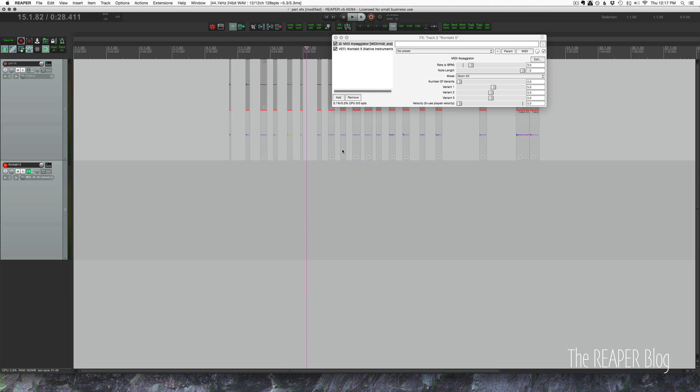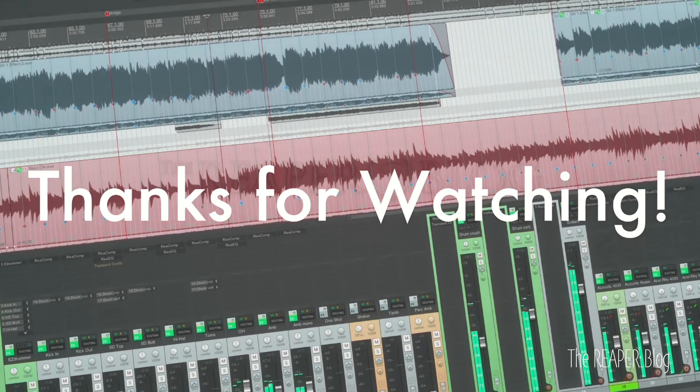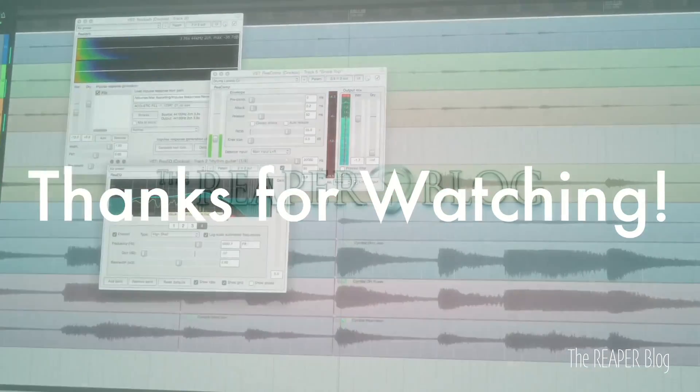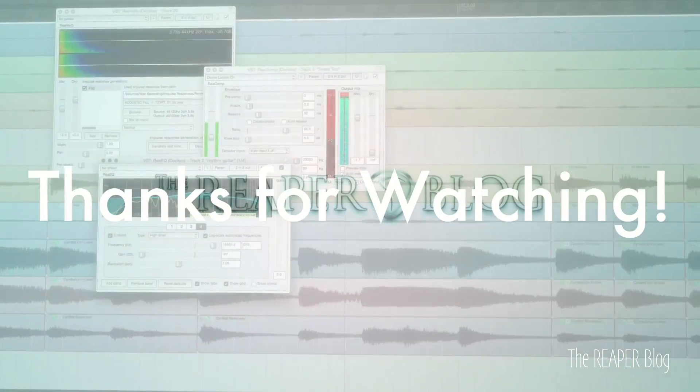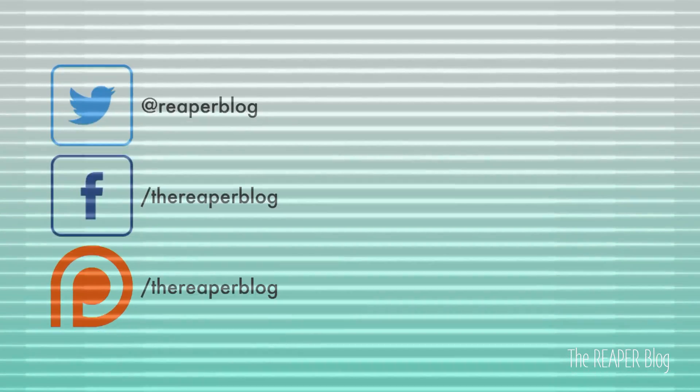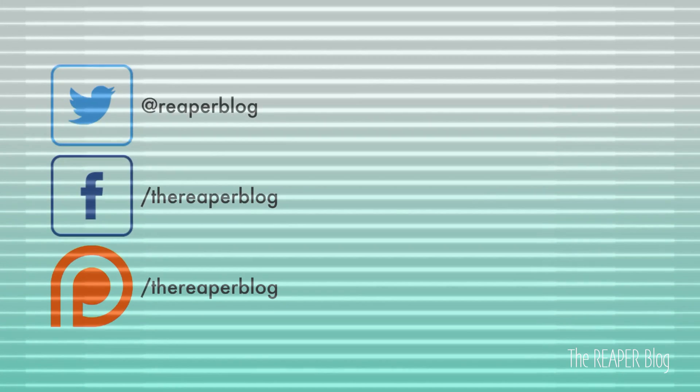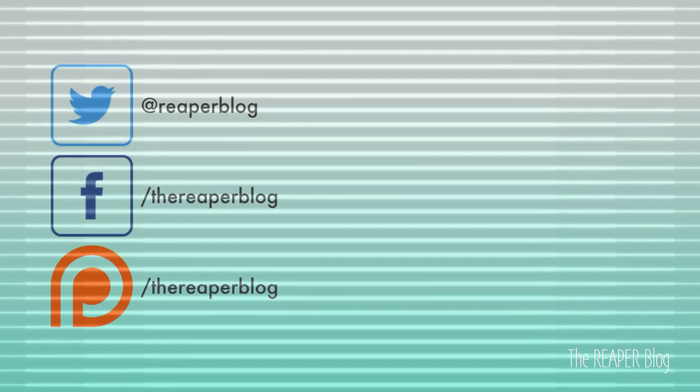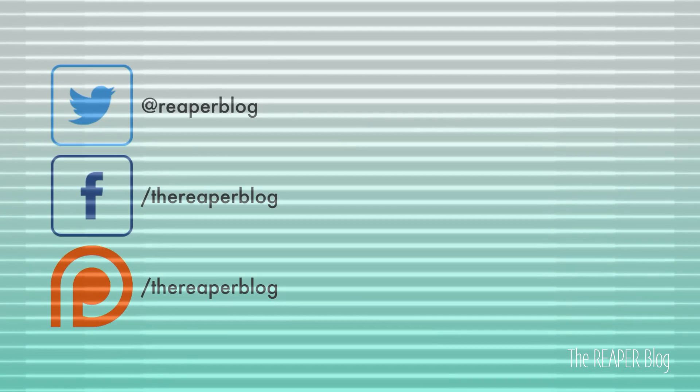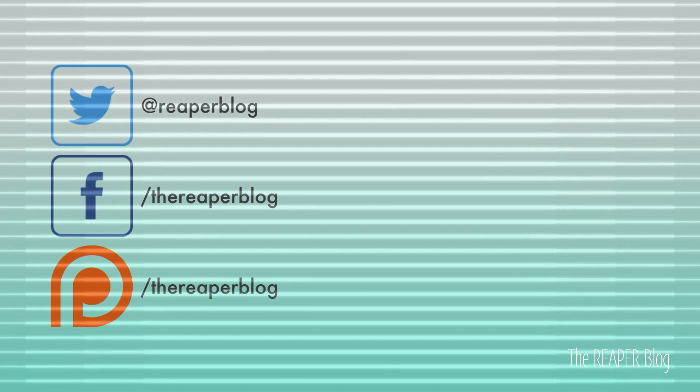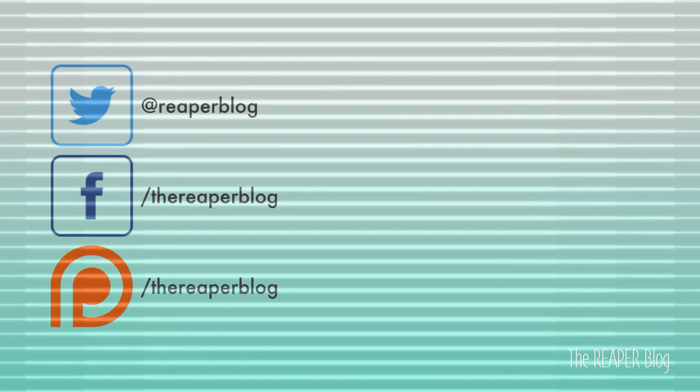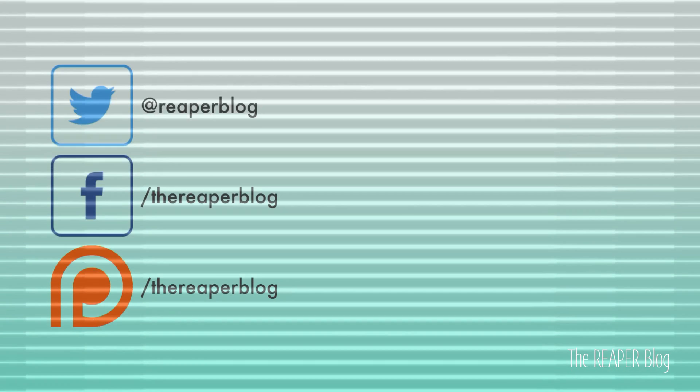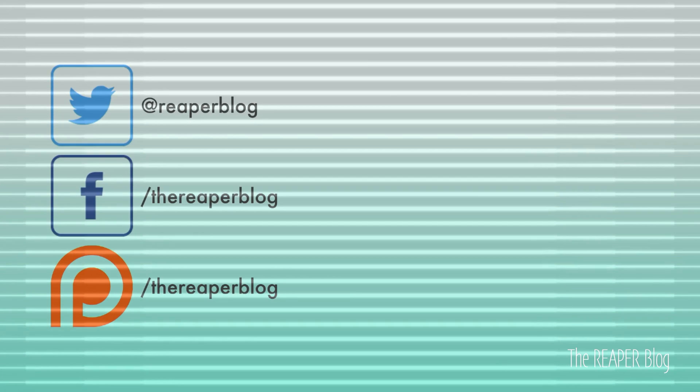I hope you've enjoyed this tutorial. Thanks a lot for watching. Please subscribe to the channel if you haven't already, follow me on Facebook and Twitter, support on Patreon, and visit reaperblog.net for a lot more tutorials. We'll see you next time.